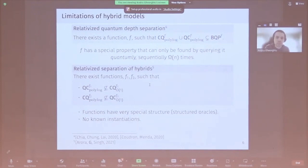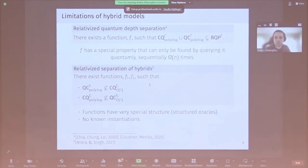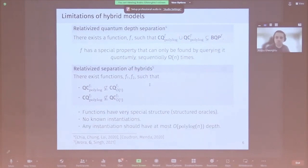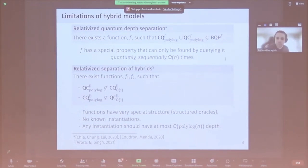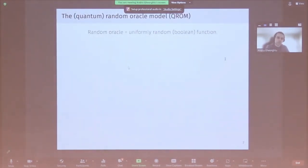One inherent limitation of these results is that the functions must be very structured — they need a special property, so we call them structured oracles. We also don't know how to instantiate these functions by giving a circuit that implements the oracle's functionality. You'd need to show the separation still holds with the circuit, requiring assumptions — like the function being periodic and the period being hard to find classically. There's an extra complication for depth separations: even if you instantiate the function, it needs to have low depth for the hybrid models to query it.